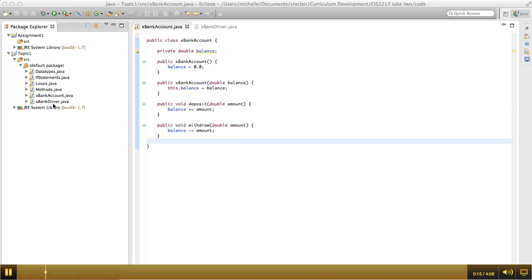I named those starting with an X, not because that's normally standard practice, but because I wanted them to appear last in the list because they're the most complex of these pieces of code.